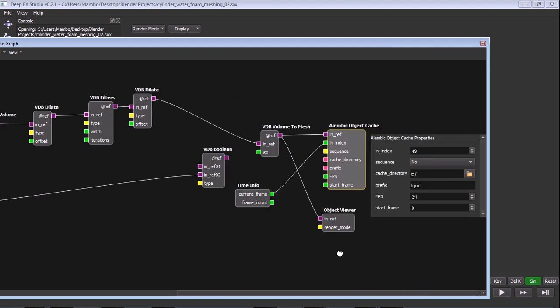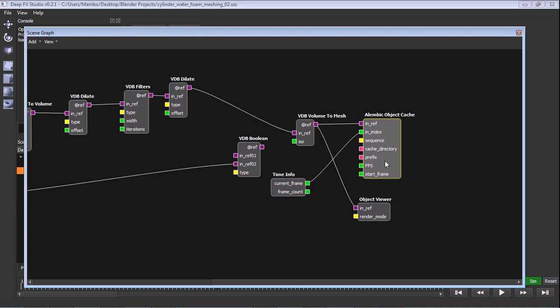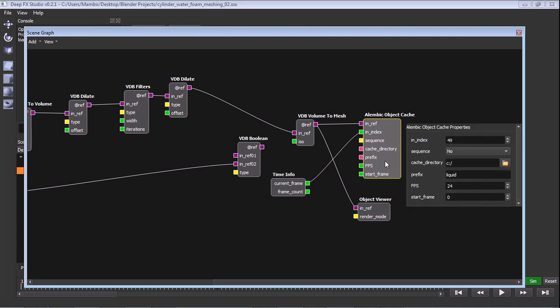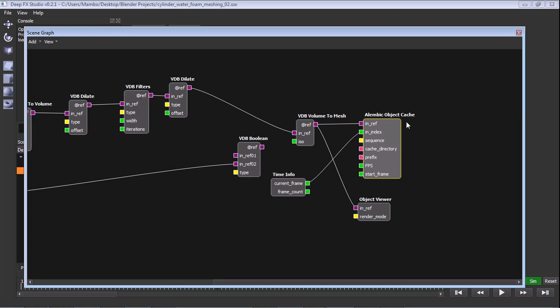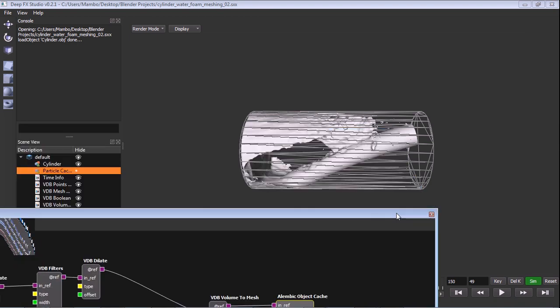Then VDB volume mesh out. And then usual is the Alembic cache. But since the last video, this is version 0.21, so we have to use this. It's been actually improved. There was a small bug before that's been cleared out. And now you can actually specify the VDB frames per second and the start frame, which is important for Blender, since you can adjust these. And if you've got two sequences, which I had, for example, foam and this, you can play around with these two. And then we can talk about foam.